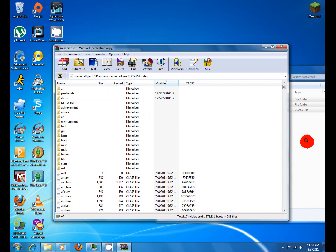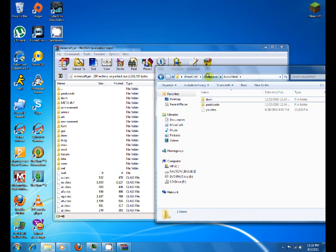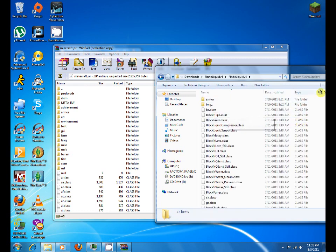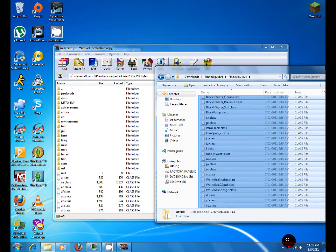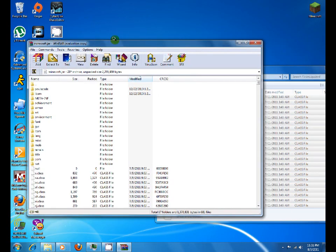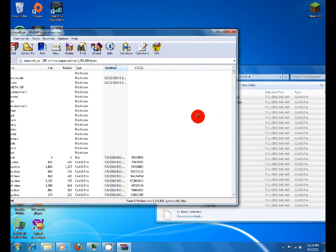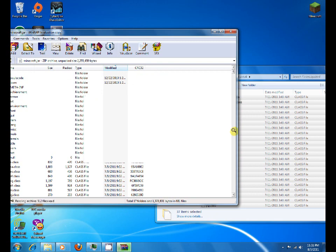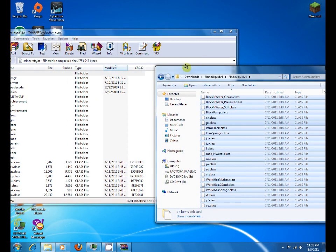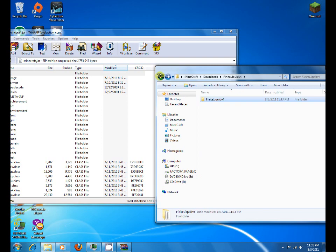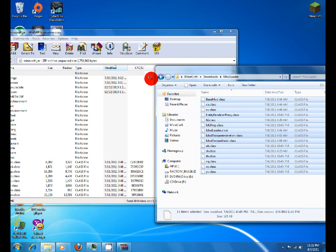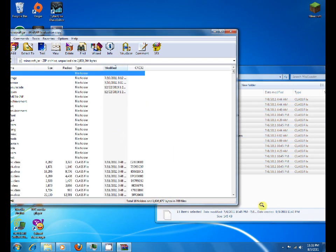We just finished copying in the Audio Mod. Now we're going to do Finite Liquid — highlight all those files and copy them into minecraft.jar. Make sure that you select 'Copy and Replace' so that you replace any existing files. Go back to downloads, then do ModLoader the same way — copy and paste it in.